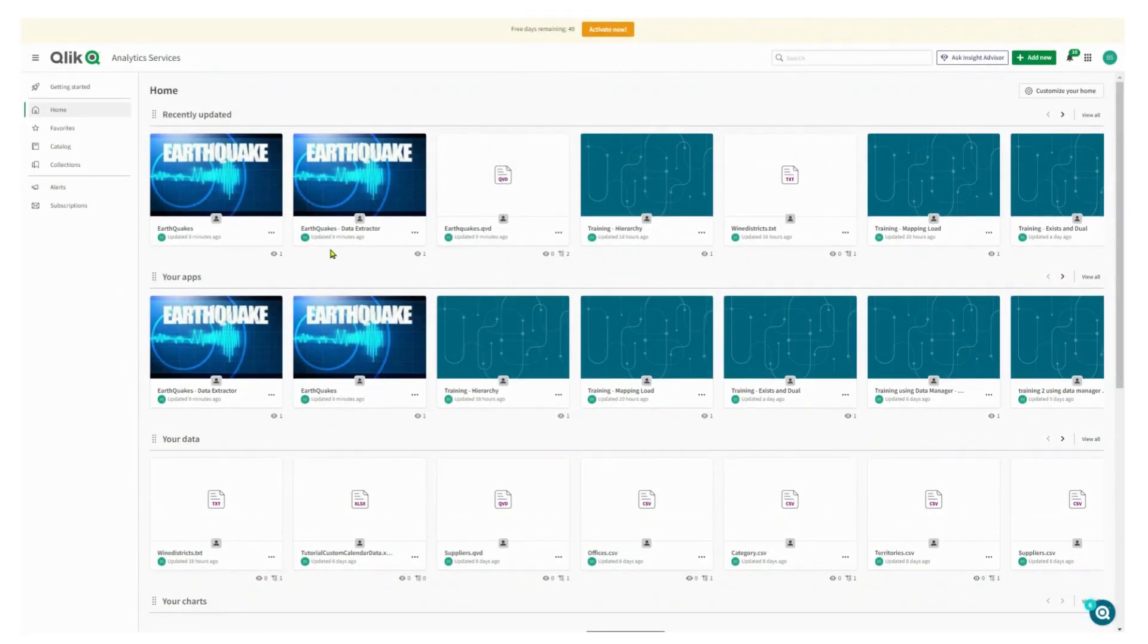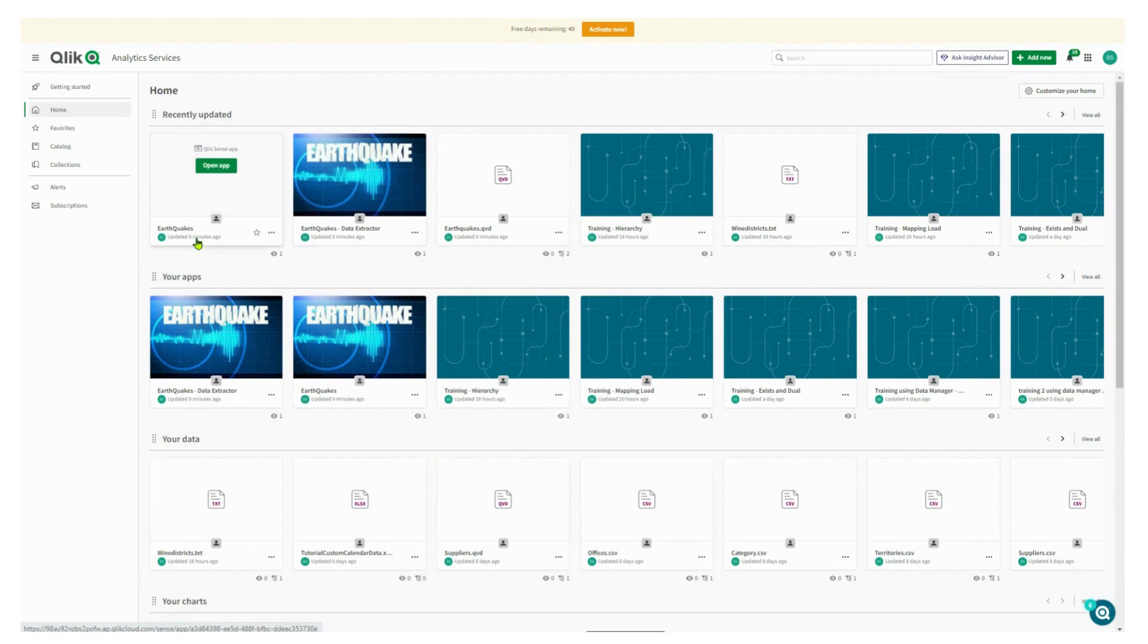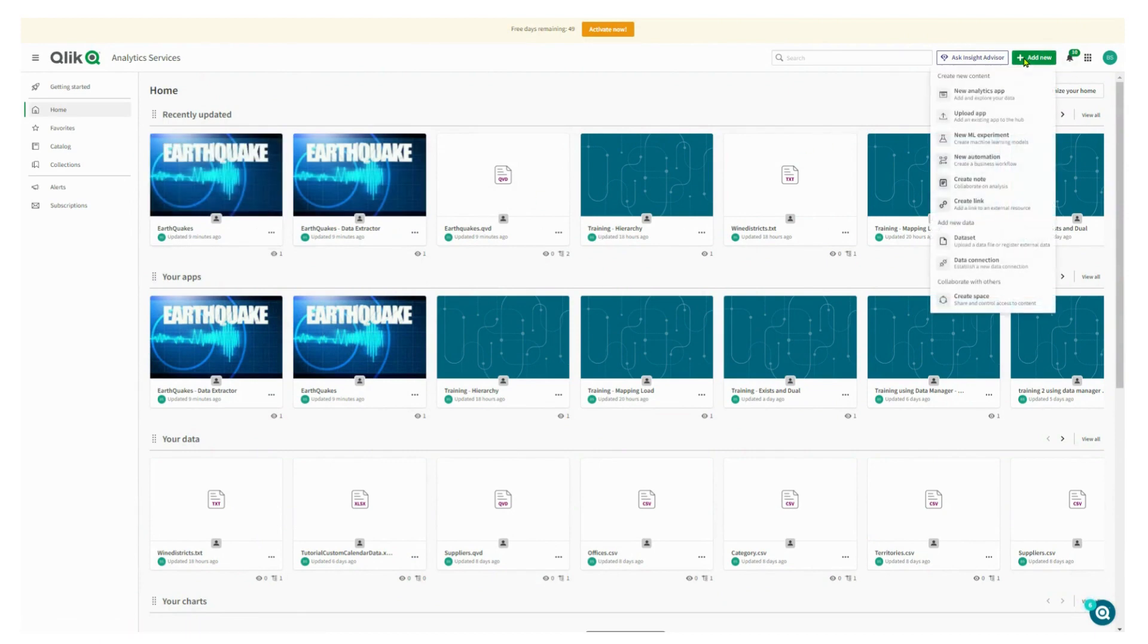So I'm going to reload these two apps. I'm a bit of an earthquake geek, so I'm going to reload the data extractor and then the earthquakes app itself.